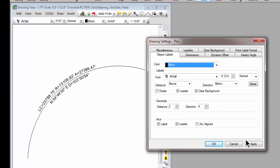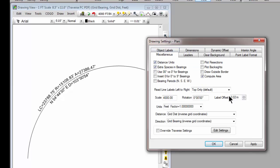We have offsets from the line in here. I think that's in miscellaneous label offsets. So we can control the font, size, color, all that sort of thing for this label.